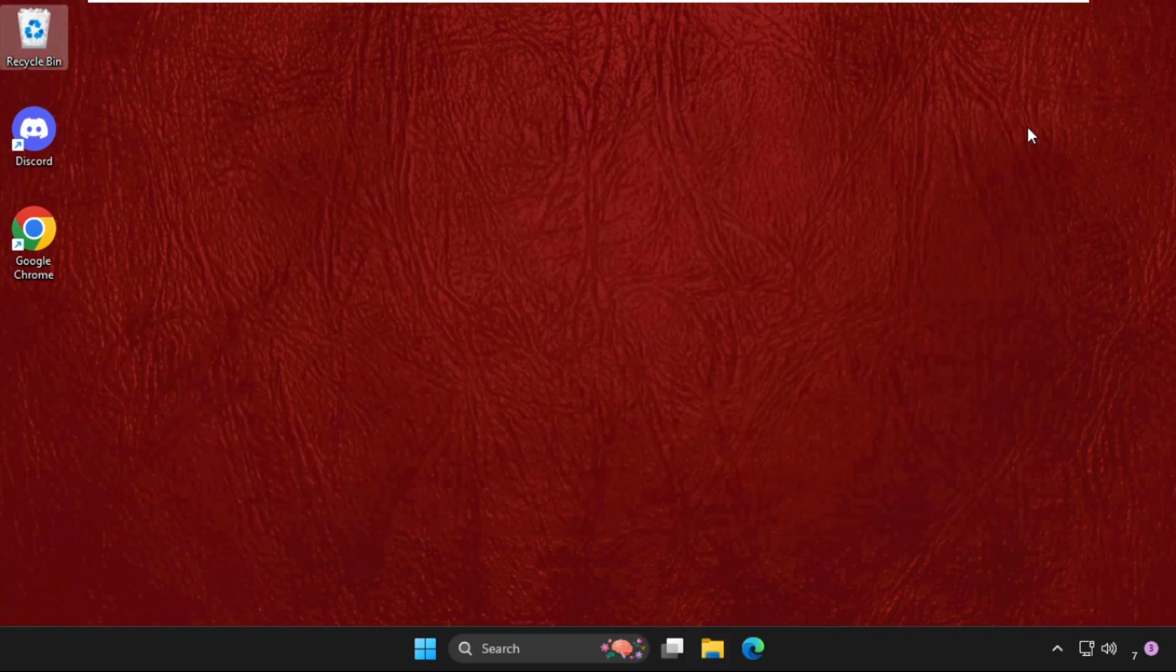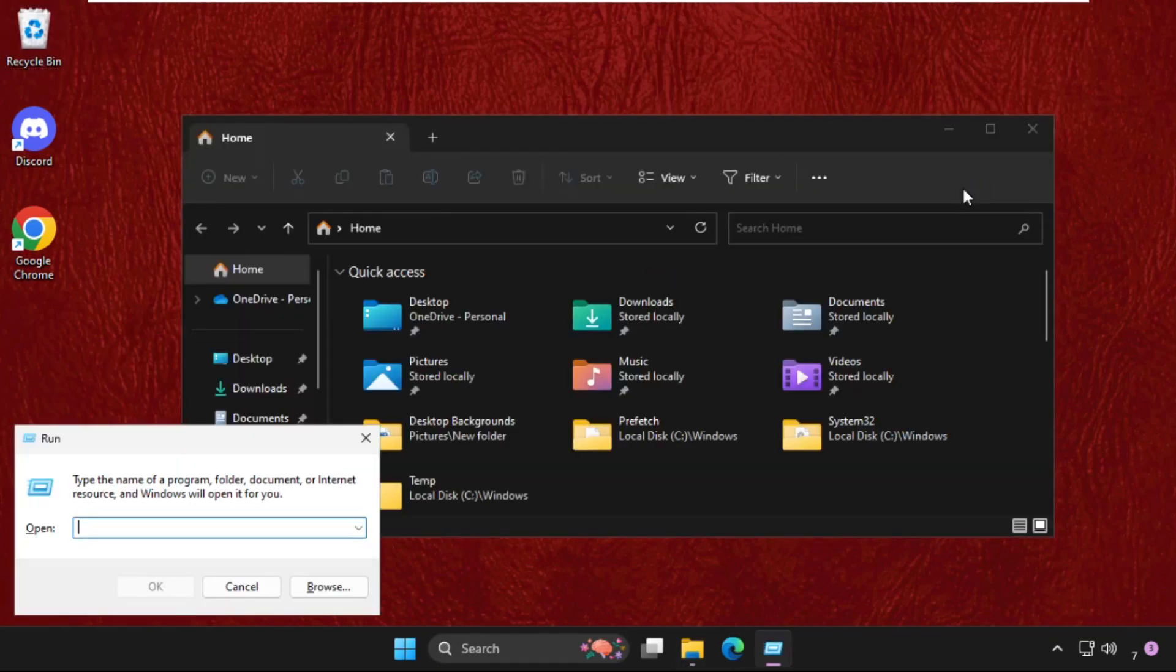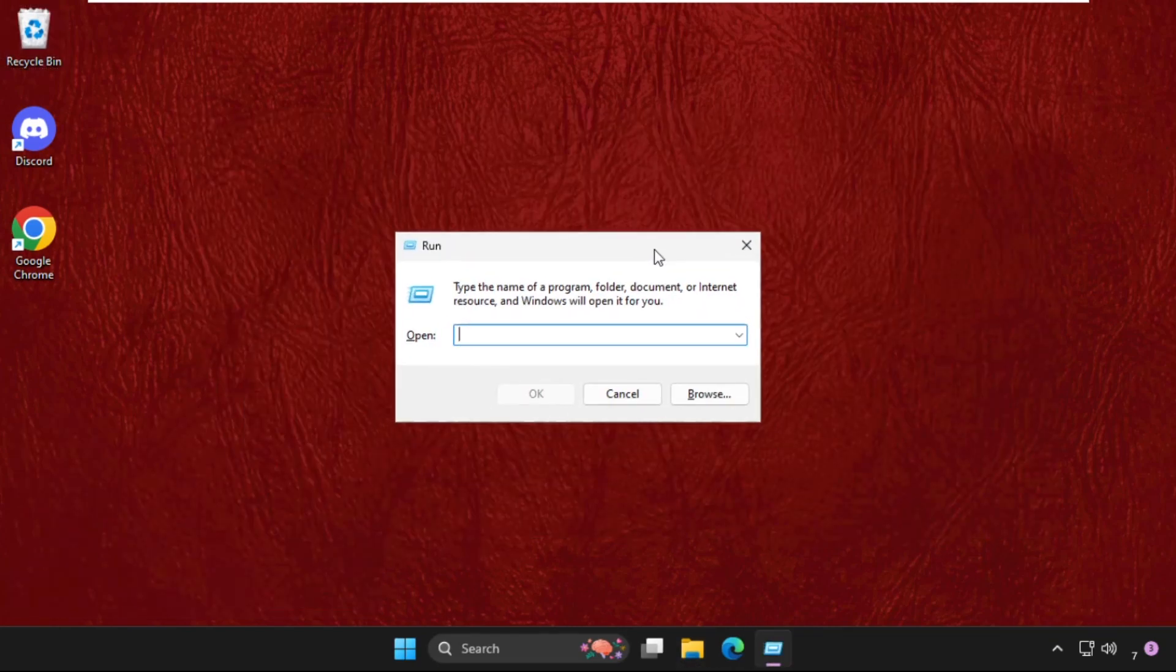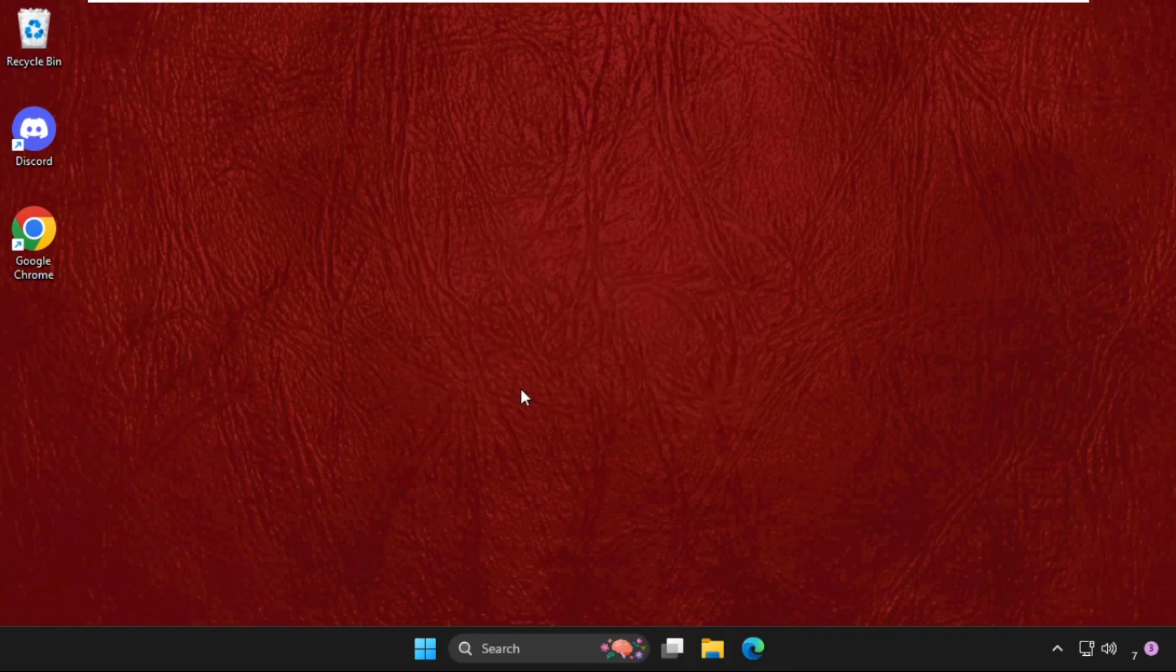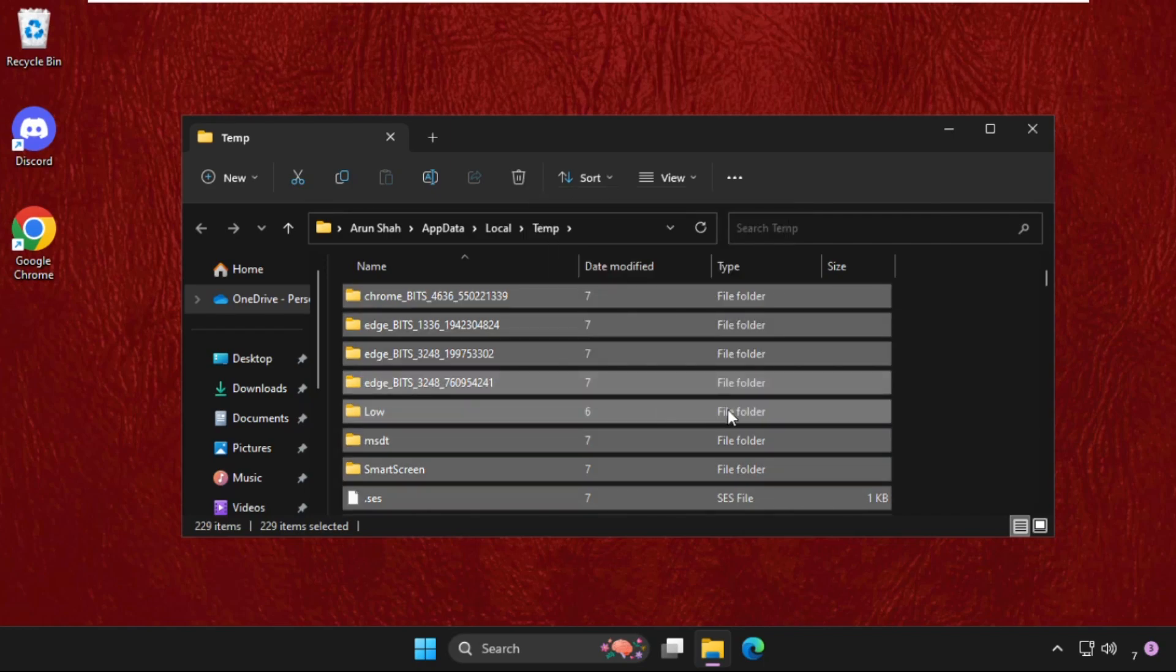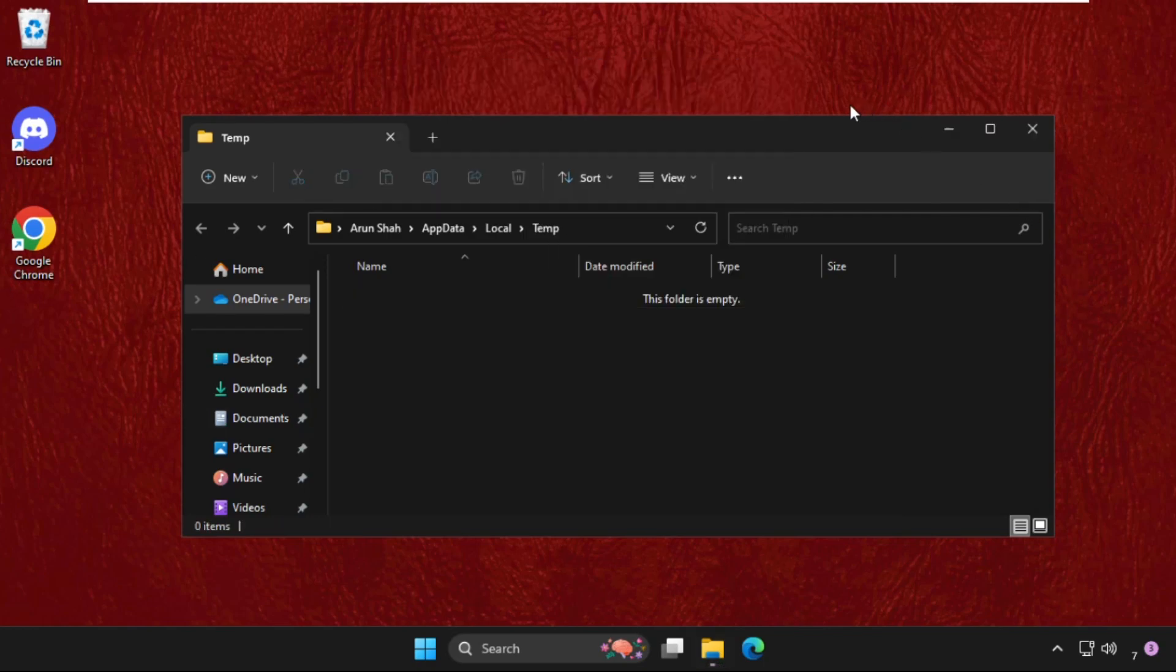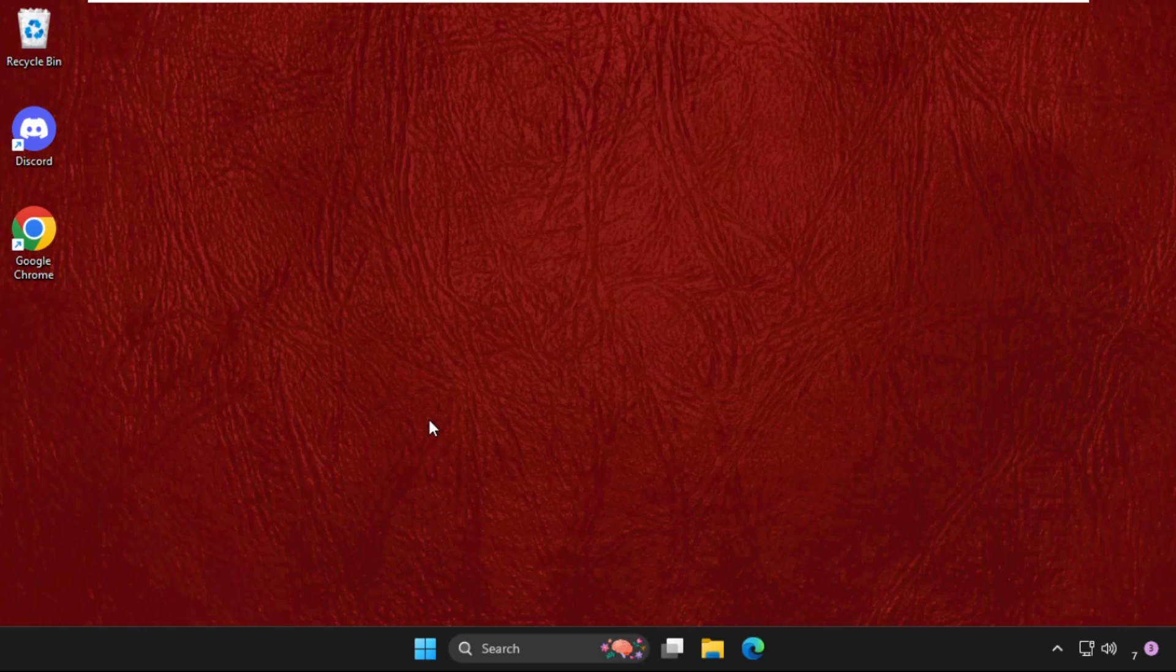Again, open Run and this time type percent temp percent and then click OK. Again, select all these files and simply delete them all together. Now we need to restart the system.